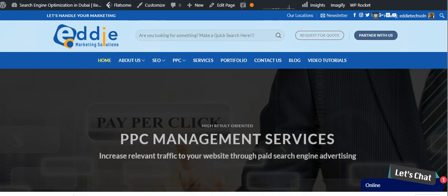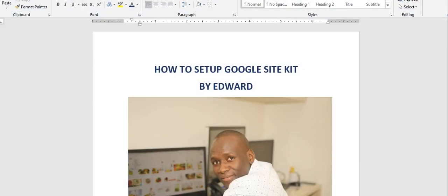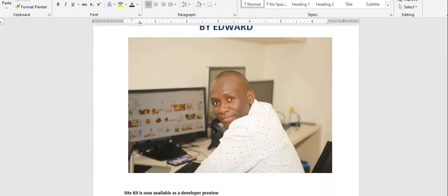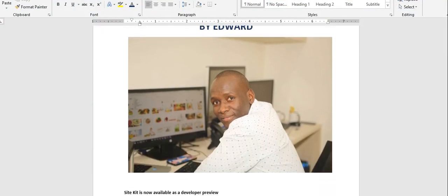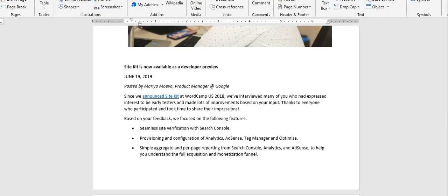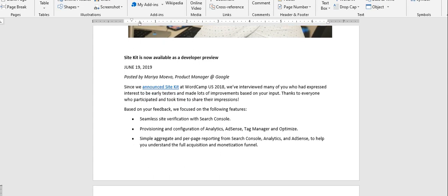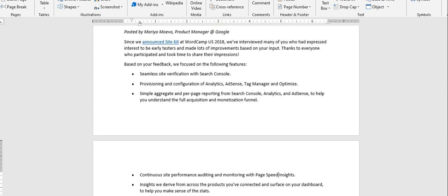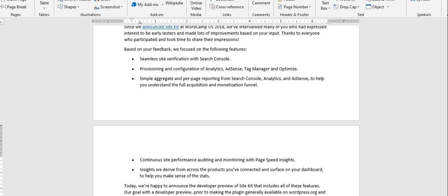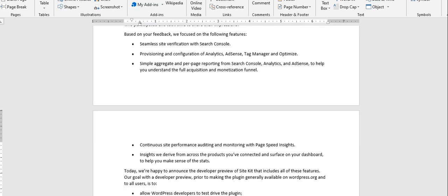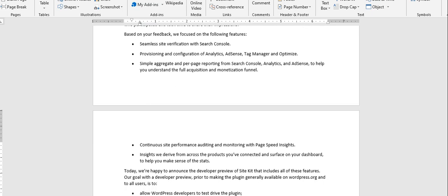Let me just open my Word file here. So today's video will be how to set up Google Site Kit by Edward. And that is the guy there. So basically, I've just copied this content from one of the articles that was made by one guy, Maria Moeva. He's a product manager at Google. I won't go through what he said, but rush quickly to what he's talking about, the importance of this tool.